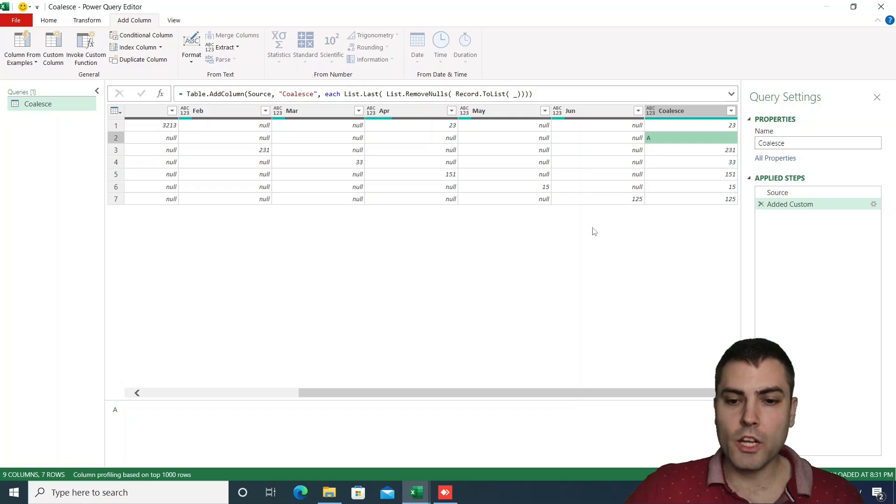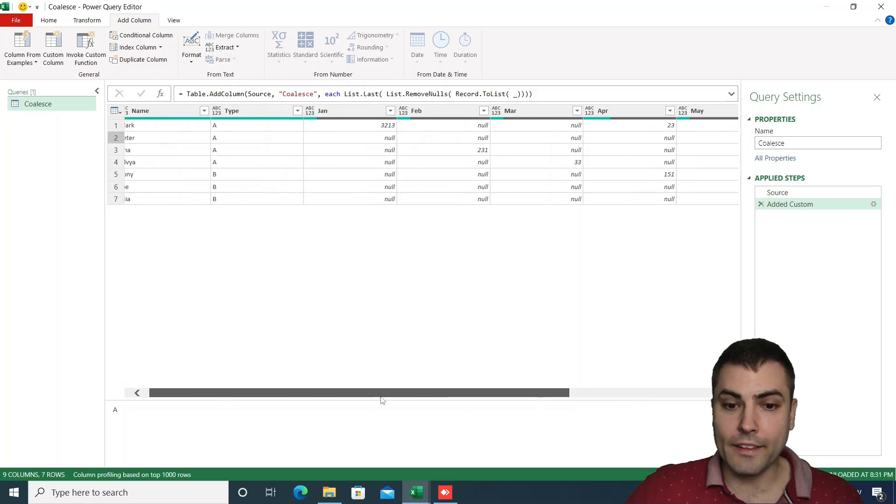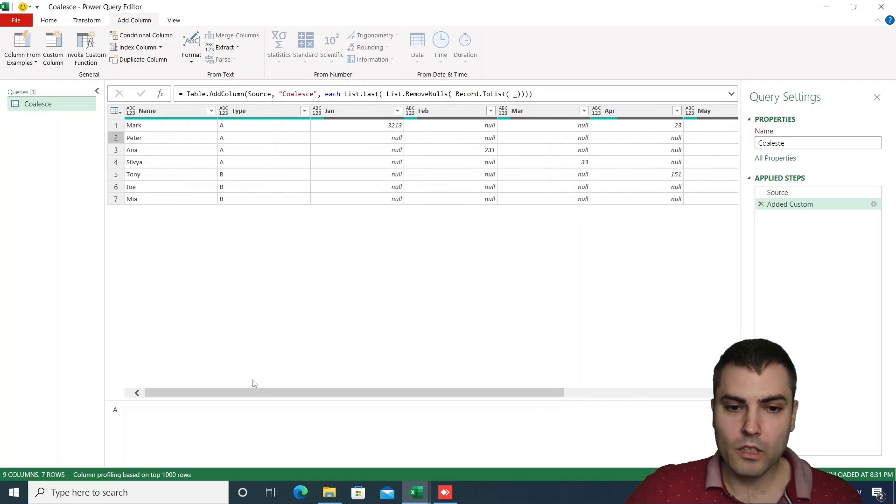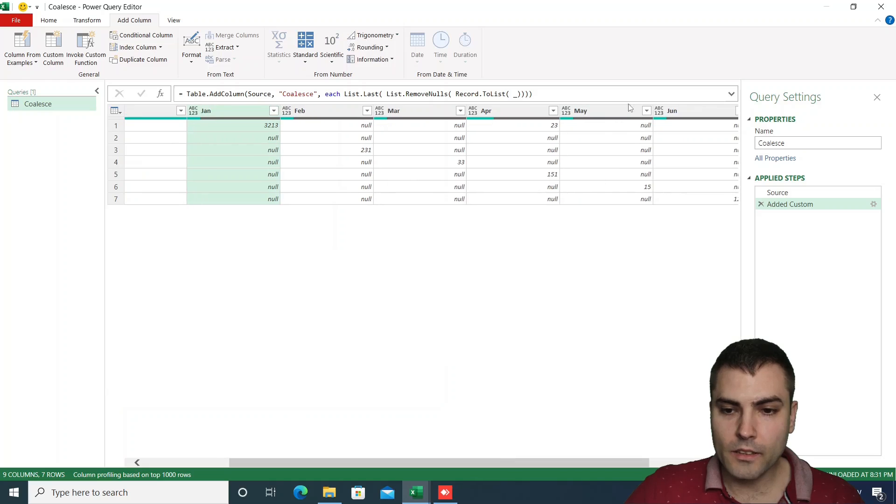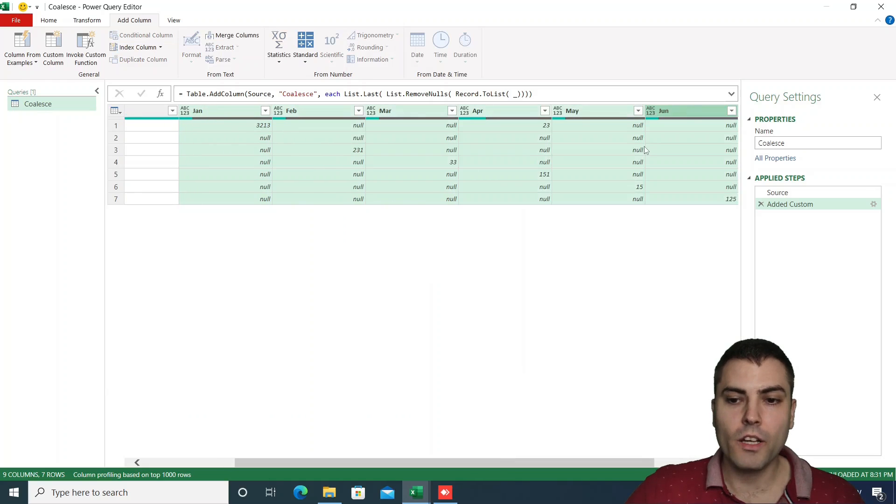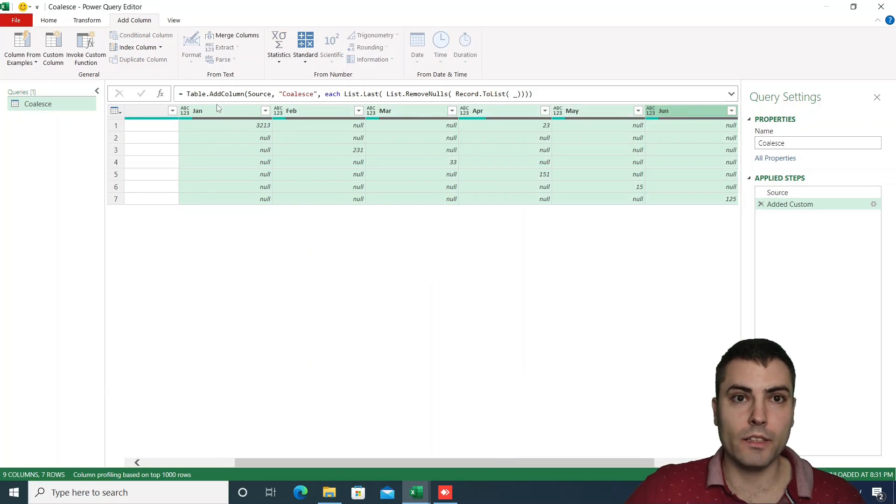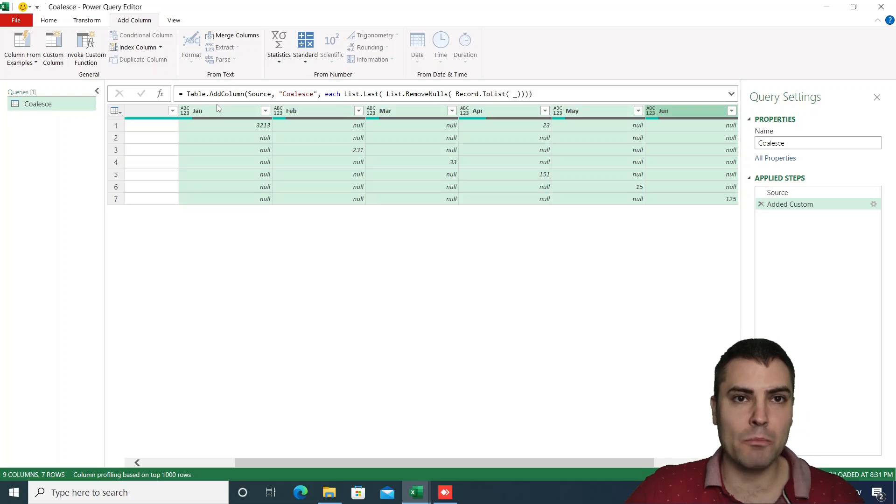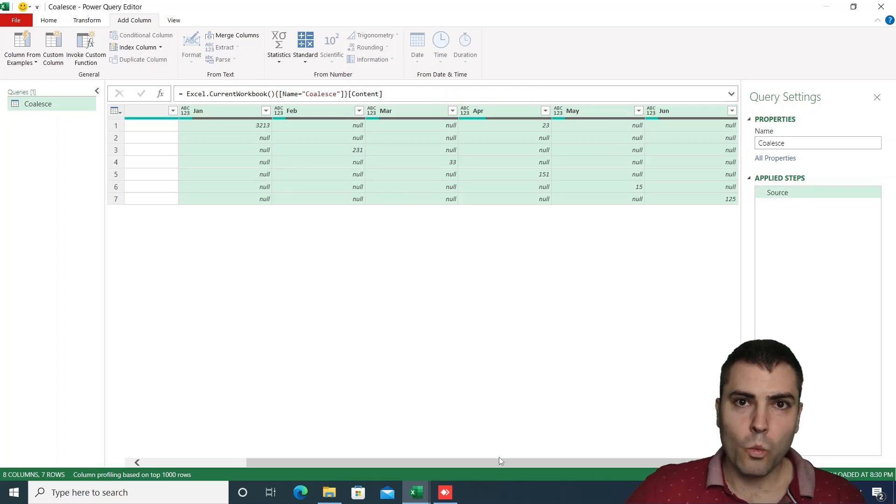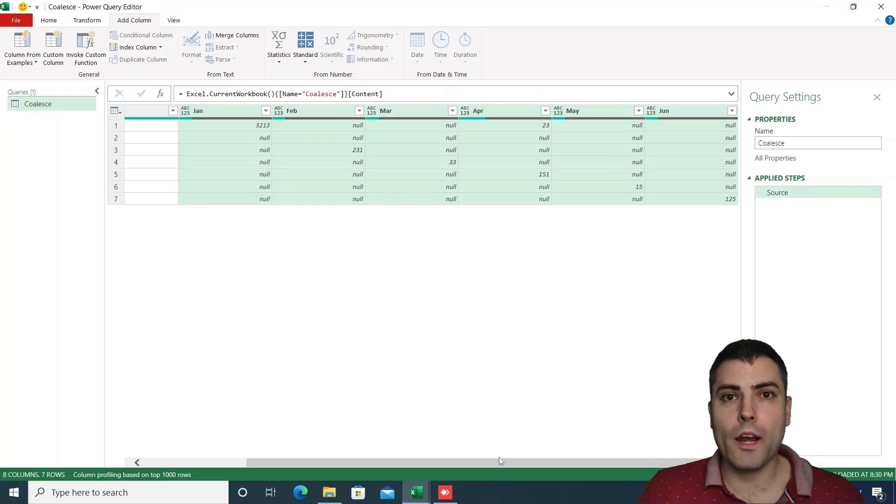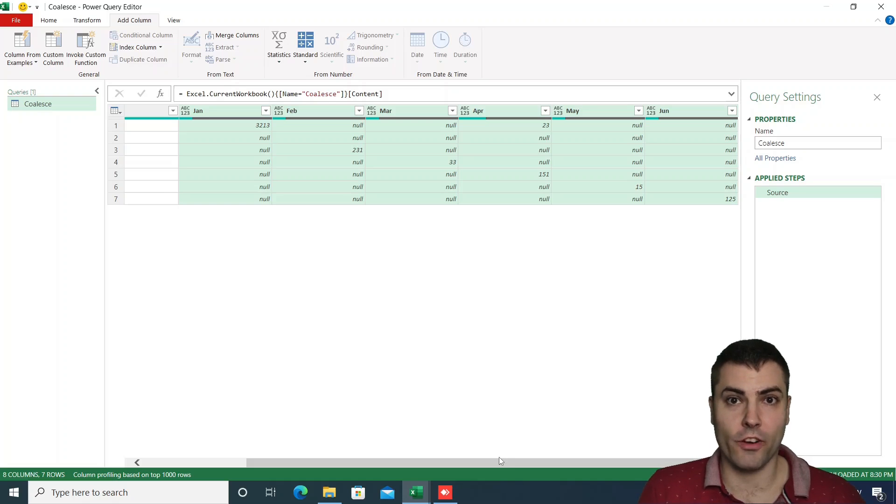So how can we achieve a dynamic selection of only the needed number of columns to do coalesce upon? We will show with record.selectfields function.